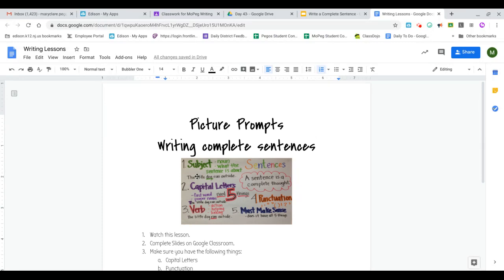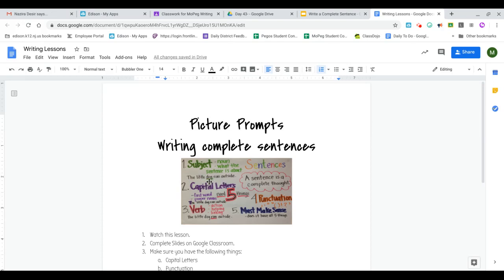So a complete sentence has to have a subject. The subject is a noun or who or what the sentence is about. So for example, the little dog ran outside. The subject is the dog. The dog ran outside.